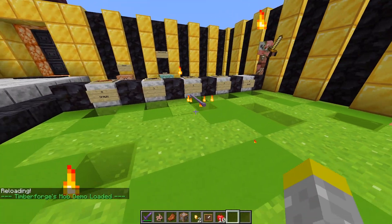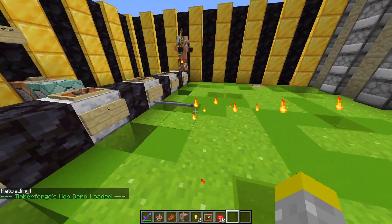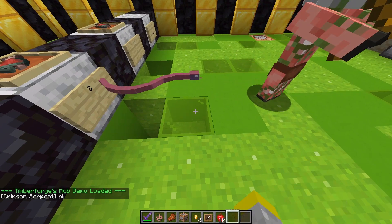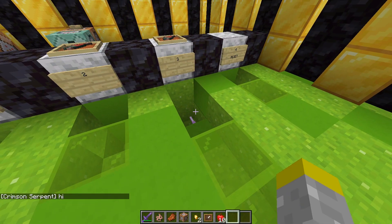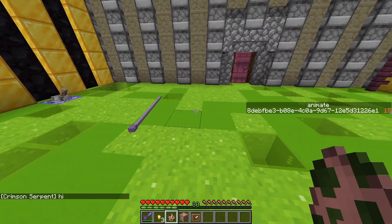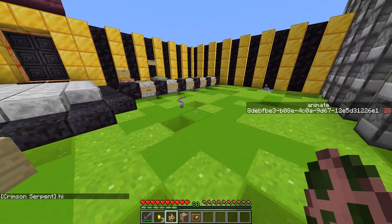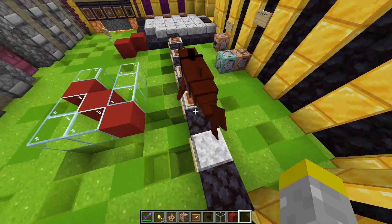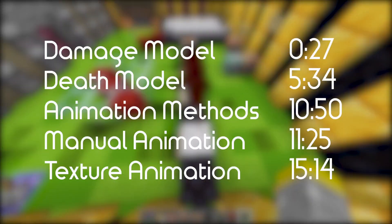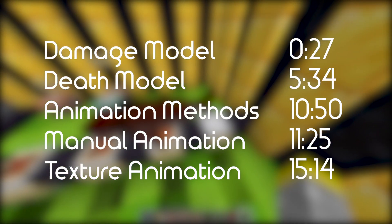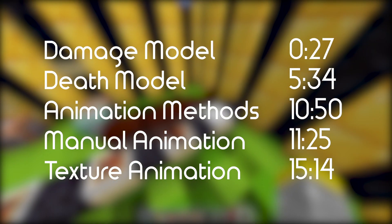Welcome to episode 4 of the custom mob series. In this episode, I'll go over showing when your mob takes damage and changing the model for its death. I'll also go over two different ways of animating your mobs, whether that be for movement, attacks, or anything else you would want an animation for. Here are some timestamps for easy navigation, and remember that you could always skip around or watch at higher speeds to get exactly what you want out of the video.